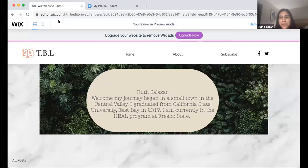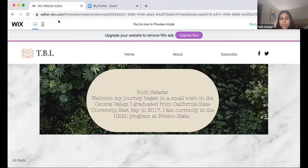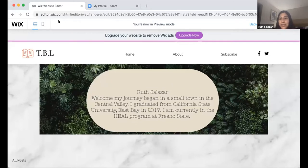Thank you, Stephanie — round of applause. Next we've got Ruth. Hi everyone, my name is Ruth. This has been a journey in learning everything we've been able to accomplish thus far. This is the beginning stages of development of my portfolio. You see a little bit about me — I'm from a small town in the Central Valley, I graduated from Cal State East Bay, and currently I'm a HEAL student. As my colleague Stephanie said, we'll be graduating in less than a month, which is very exciting and scary at the same time.